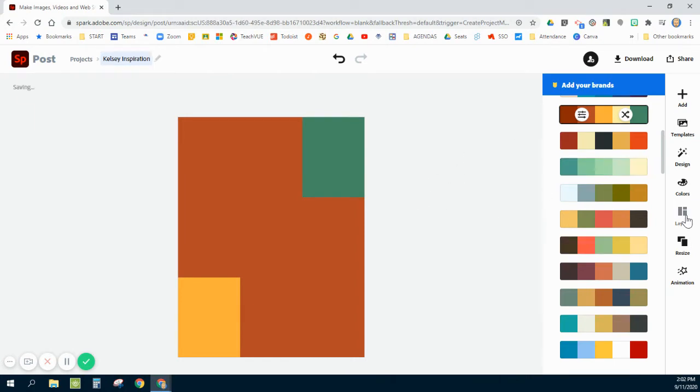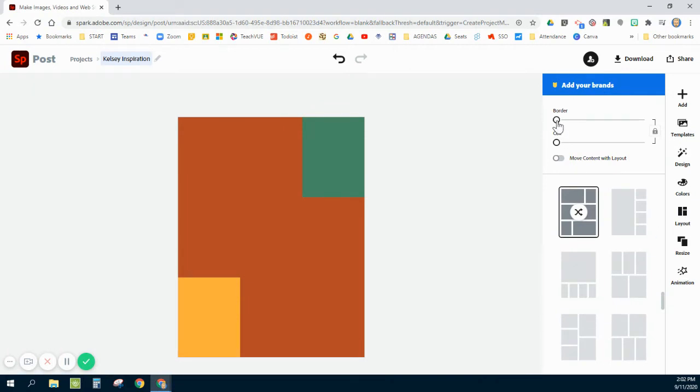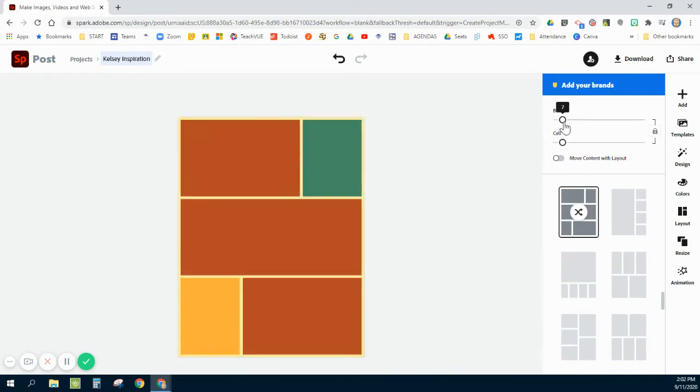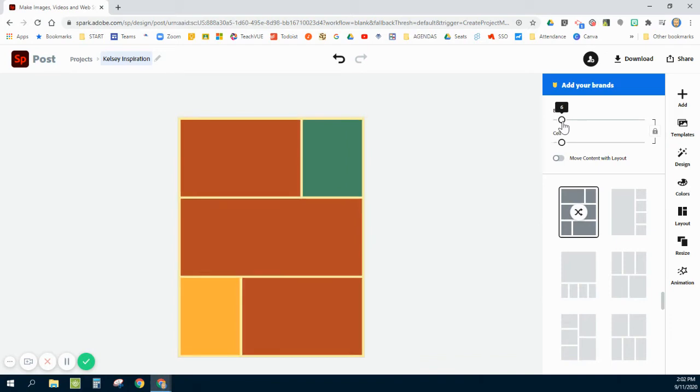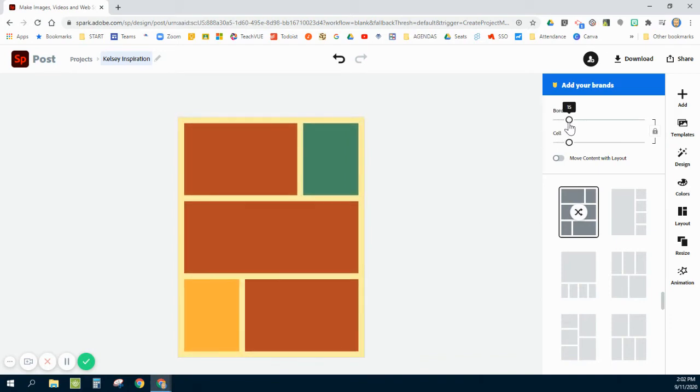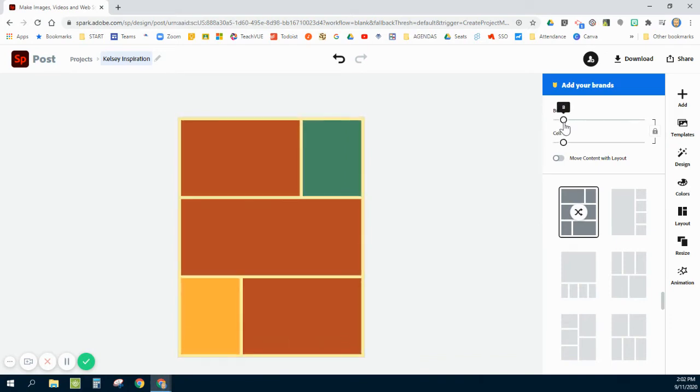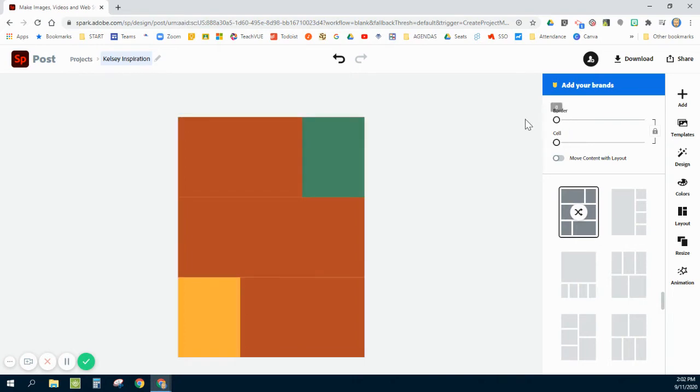So now I'm back onto my layout. One thing I failed to talk about here is this border. You do have an option of increasing or decreasing your little border size. If you would like to have borders in between your pictures, I'm going to leave mine completely off and I'm going to adjust that later after I've inserted my images.